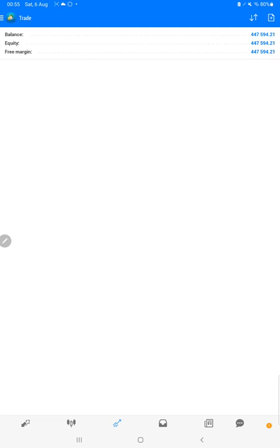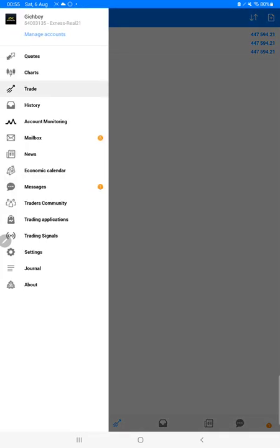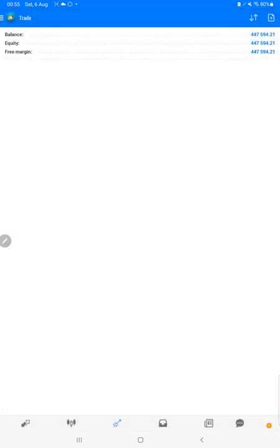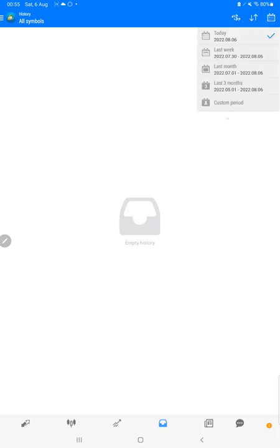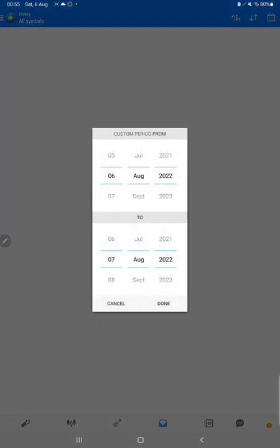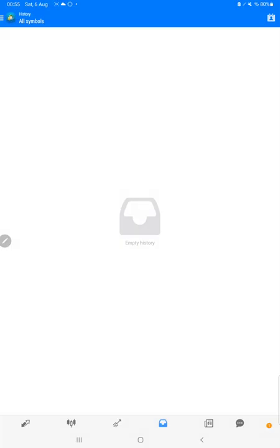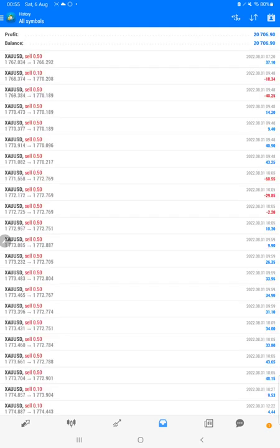We will check the complete history for this week and verify the account first. This account is available with investor password as well. Here I'm selecting account history and for the custom period we will select a date from 31st of July to till date and all the trades we can verify from here.